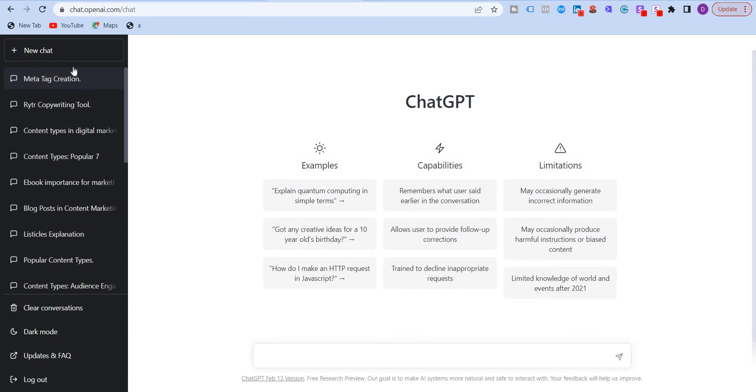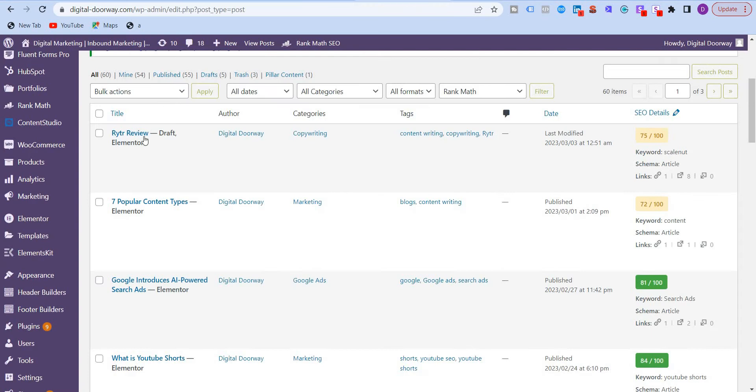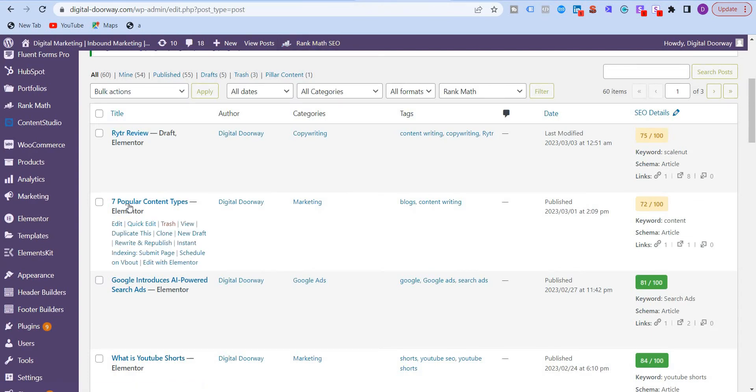So in this video, I'll show you two ways you can use to achieve this. Now the word meta tags refers to the meta title and the meta description. So let me show you where you can find it. I'm going to go to my website and take an example of this blog post that I have here. I click on edit.